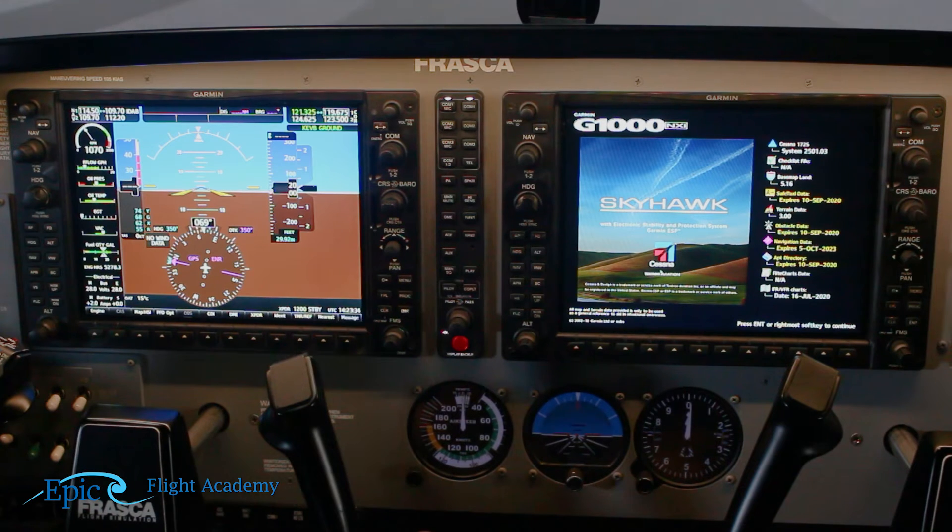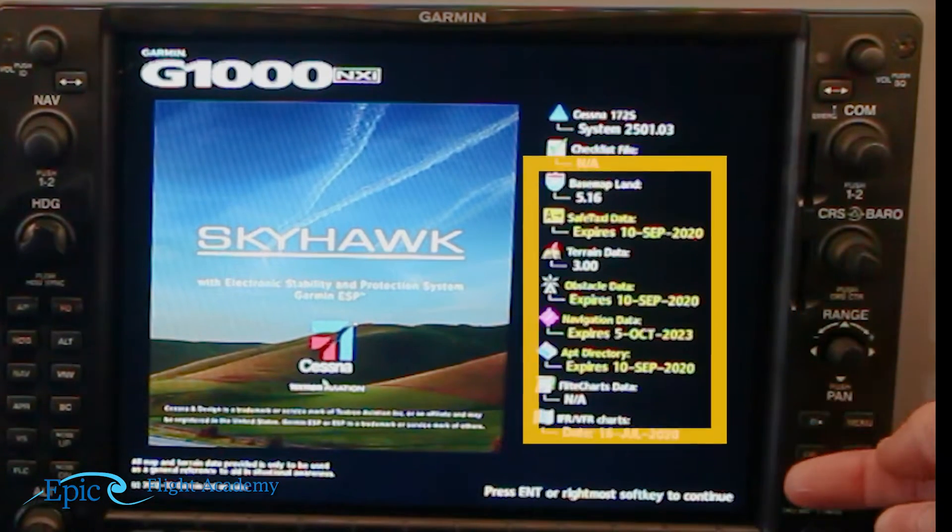Once we've turned our avionics switches on, we will then be viewing the MFD's splash screen or start screen, and the first thing we look for is whether our databases are up to date. Several of them are yellow and out of date here because we're in a simulator — it's not required to be updated. In the actual aircraft, they will always be updated, and if not, you need to get them updated before leaving the ground.